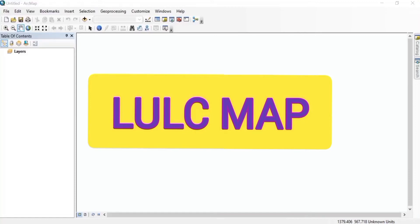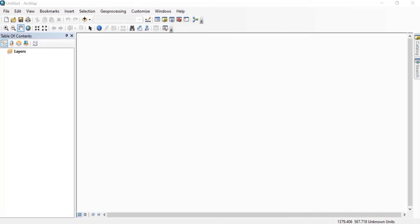Today we will see how we can perform supervised classification and prepare a land use land cover map in ArcGIS.